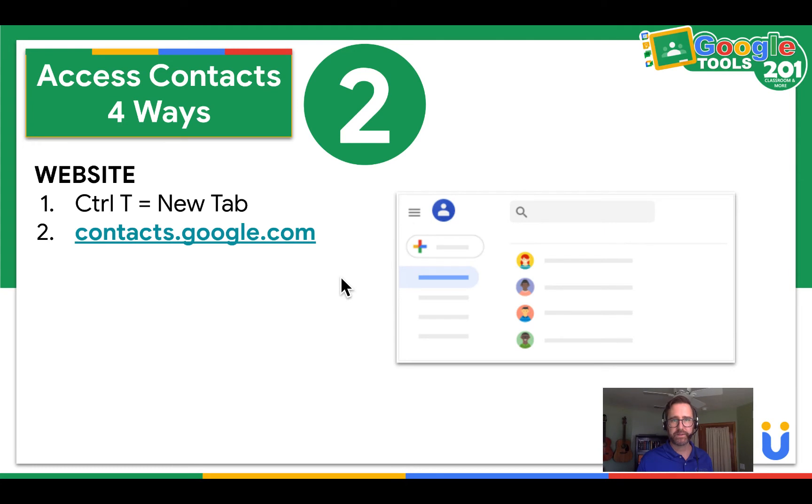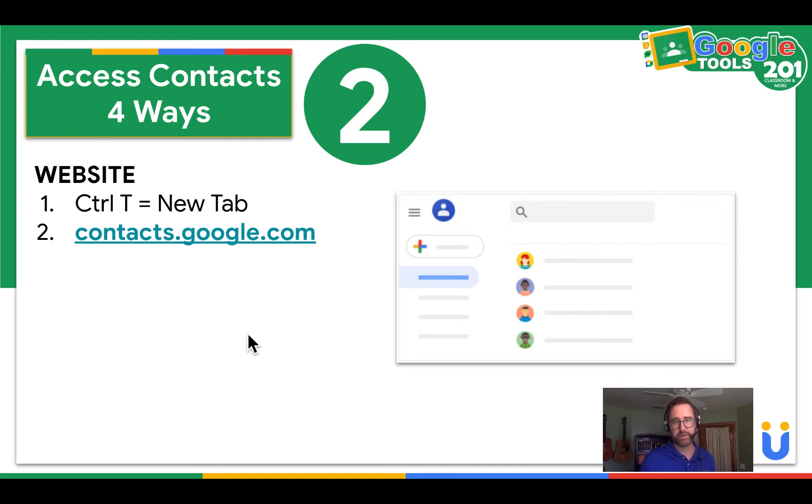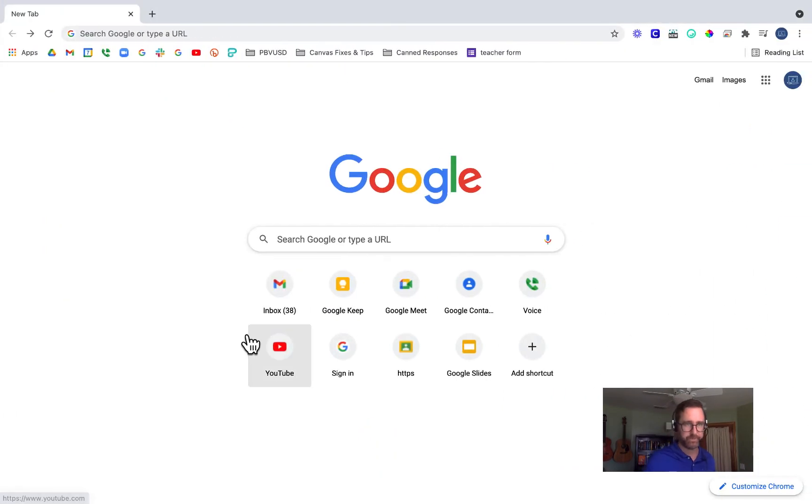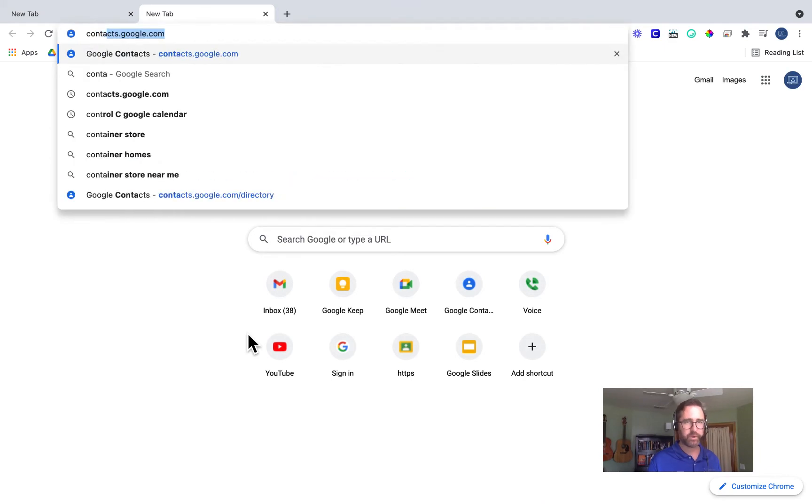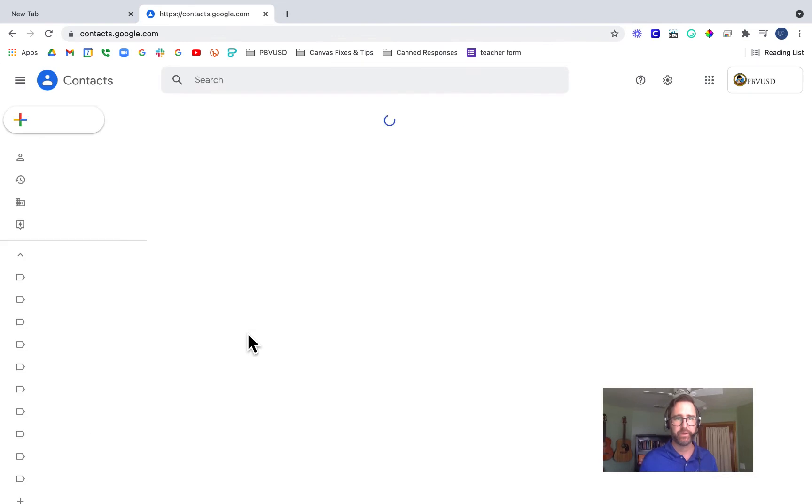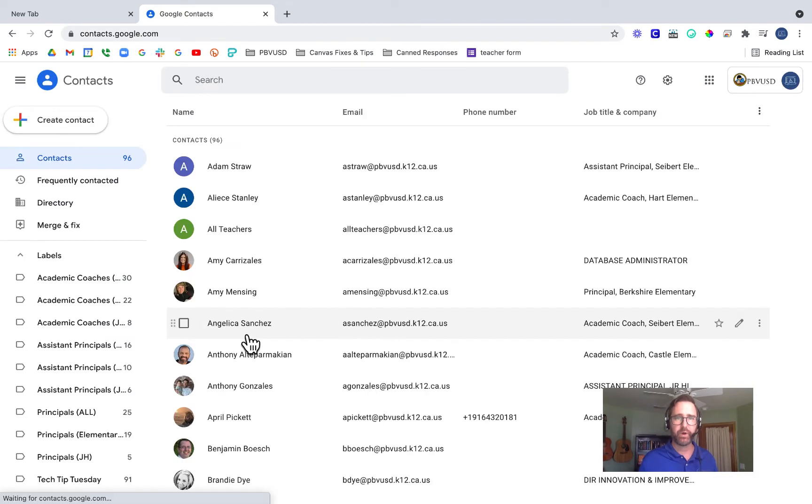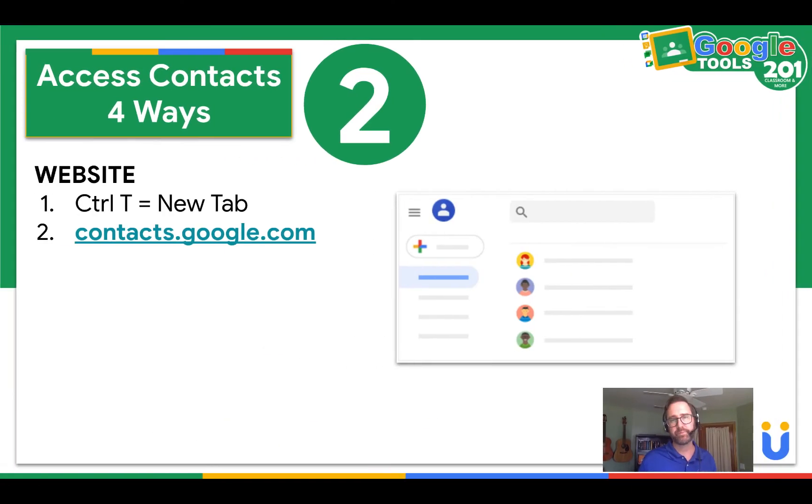Next, the second way is you can access it on the contacts website. So in a Chrome browser, press Ctrl T for a new tab and go to contacts.google.com. Let me show you. Ctrl T for a new tab, contacts.google.com, and press enter. And there you are. Pause the video and try that on your own.